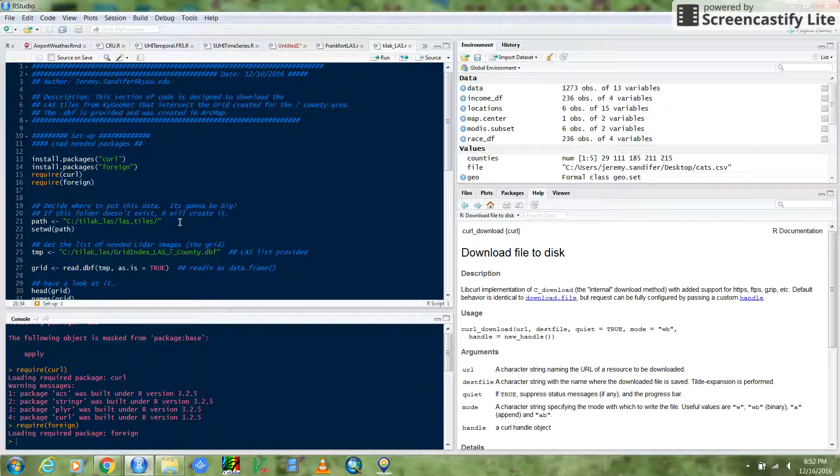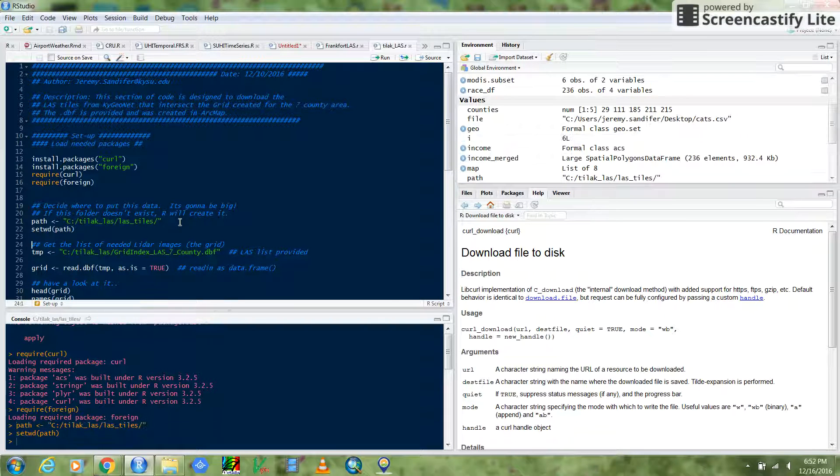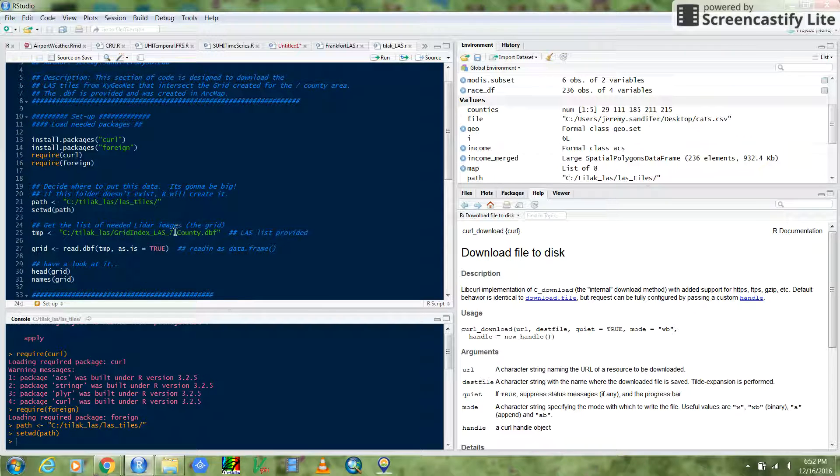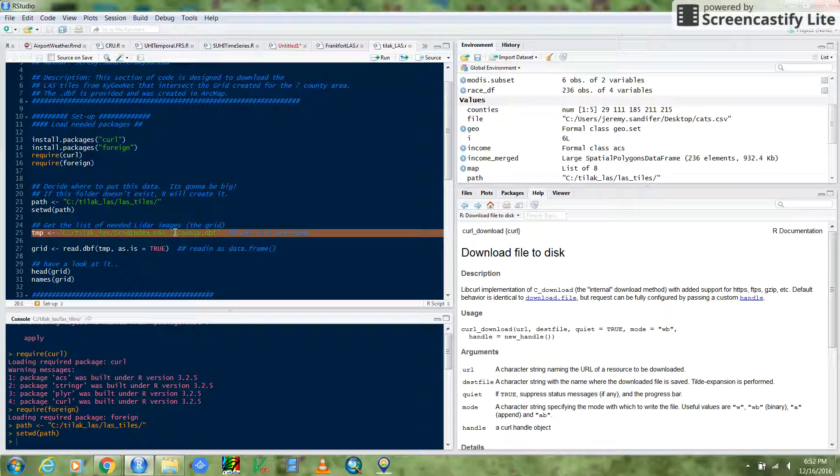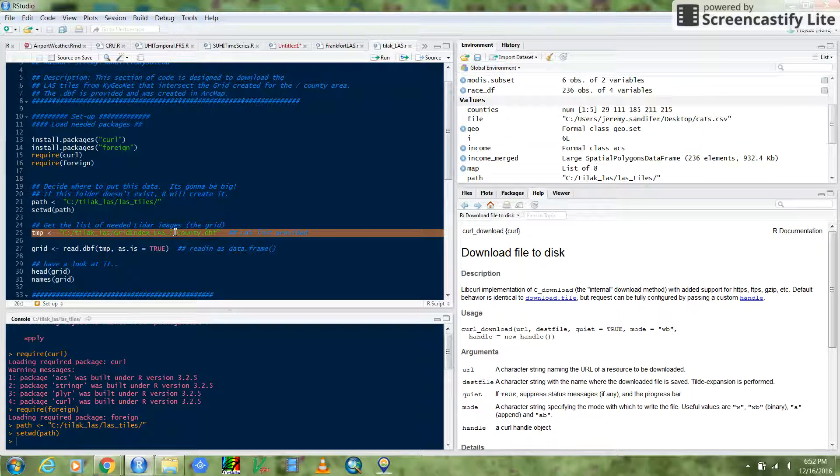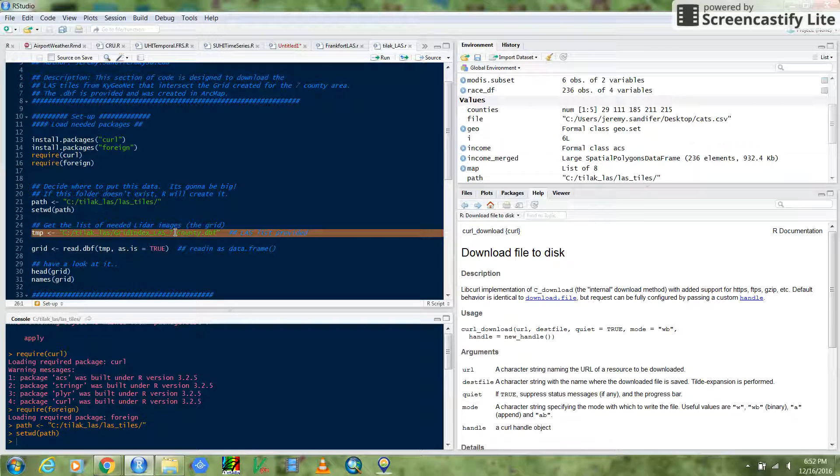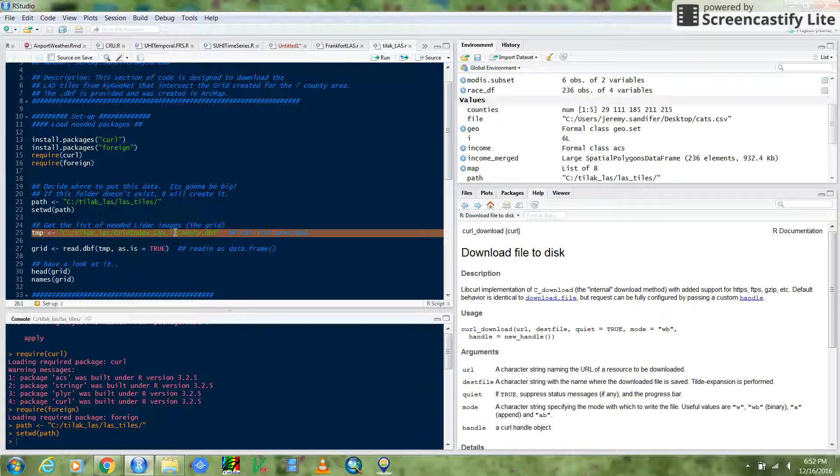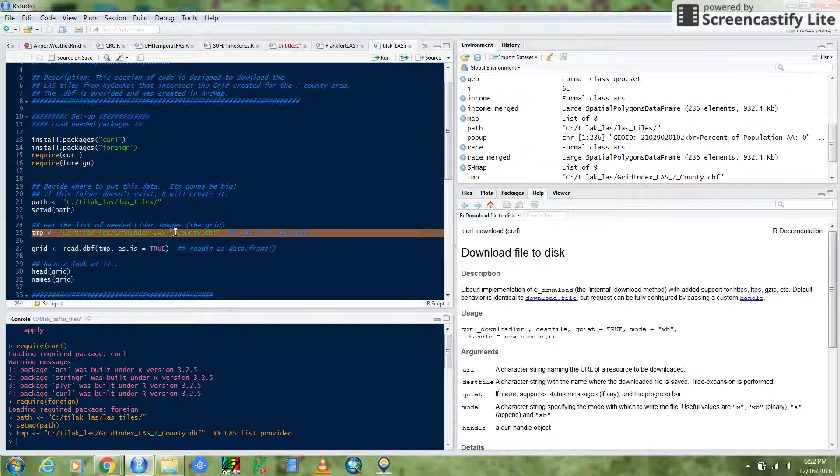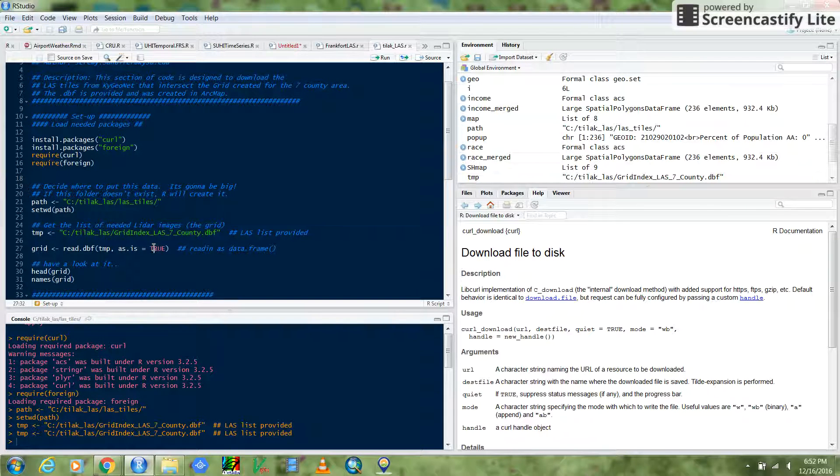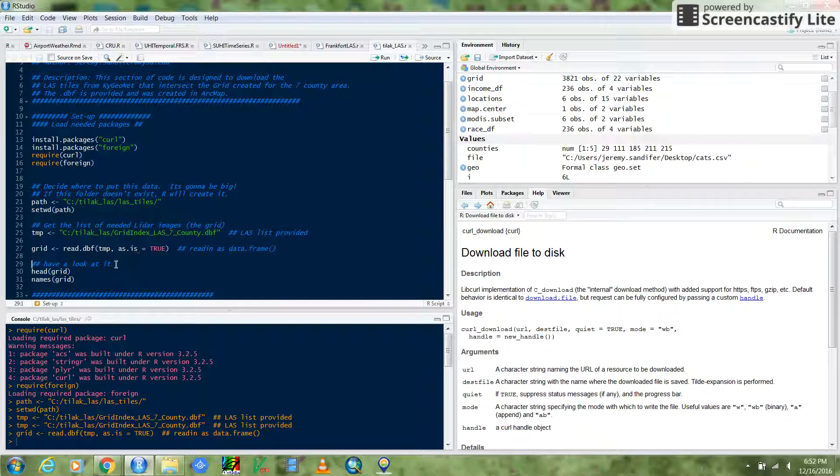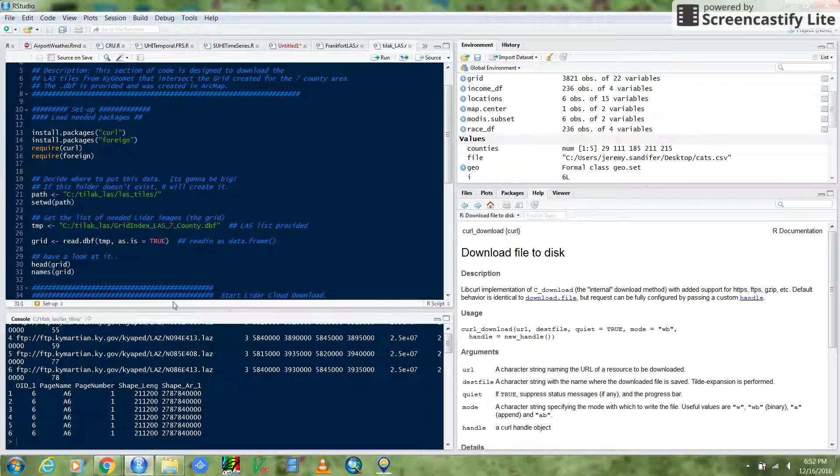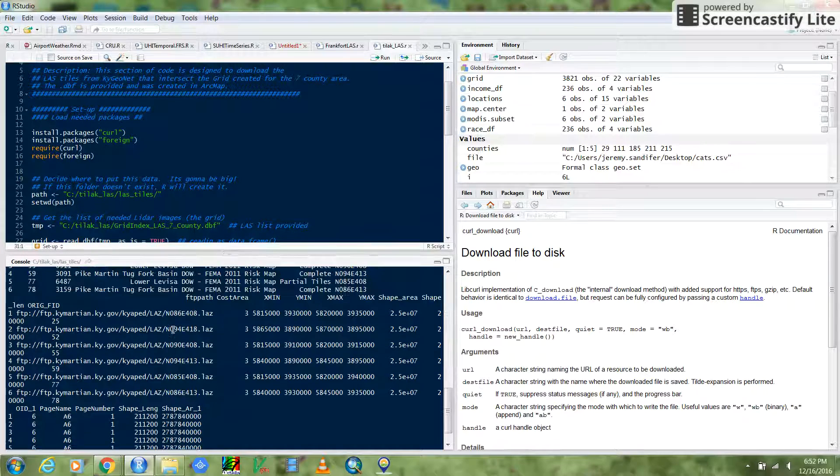This path here is the folder that I gave you that you put on your C drive. So we just set that to be our workspace here. This line here is the database file that is the list of all of the LAZ files that we want or the LAS files we want. Here, I've extracted out the 3,800 or so that intersect our seven-county area. So I just feed that to R, and here I open it up. If you want to have a look at it, you can see that down here on this bottom screen.